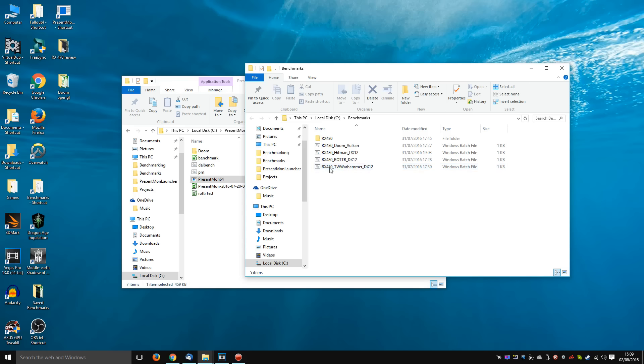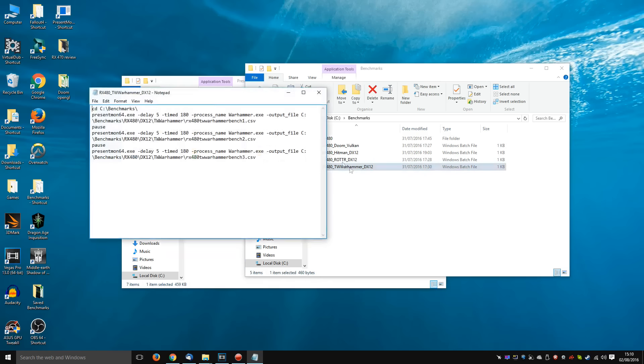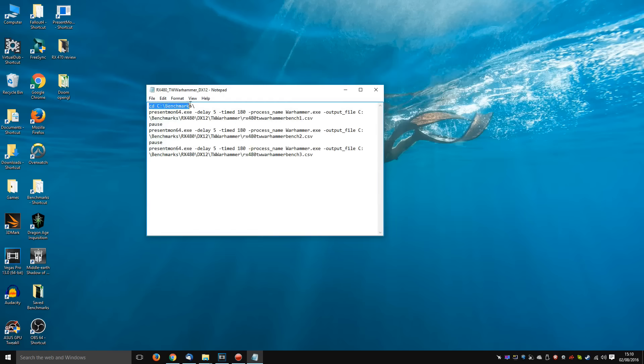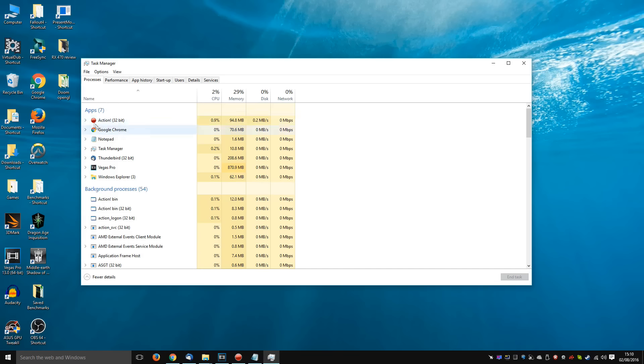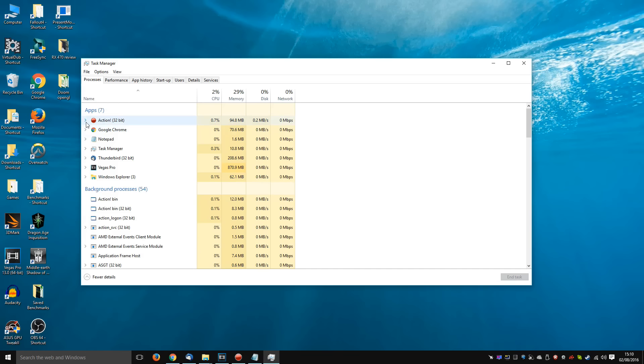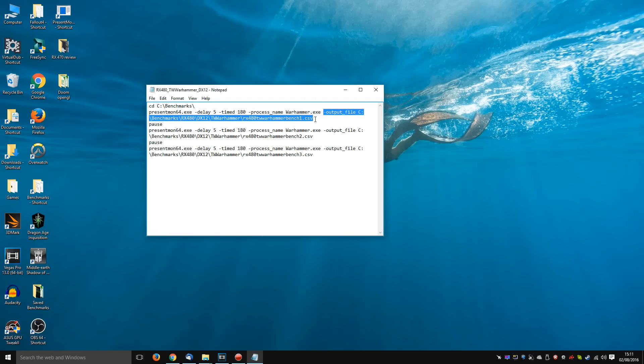So for example, if I look at my RX 480 Total Warhammer DX12 batch file, what it's doing here is it's moving to my benchmark directory. It is running the presentmon program with a 5 second delay, timed for 3 minutes. It's finding the process name warhammer.exe, which incidentally you can find by going into Task Manager and the process will appear here. So for example, if I now run something like Doom, we can now see the process has appeared. But this part you don't even really need.